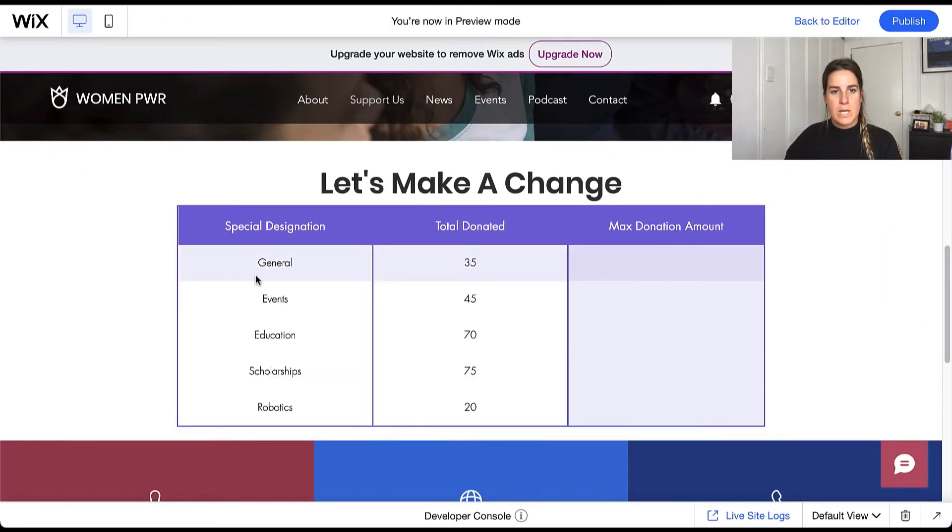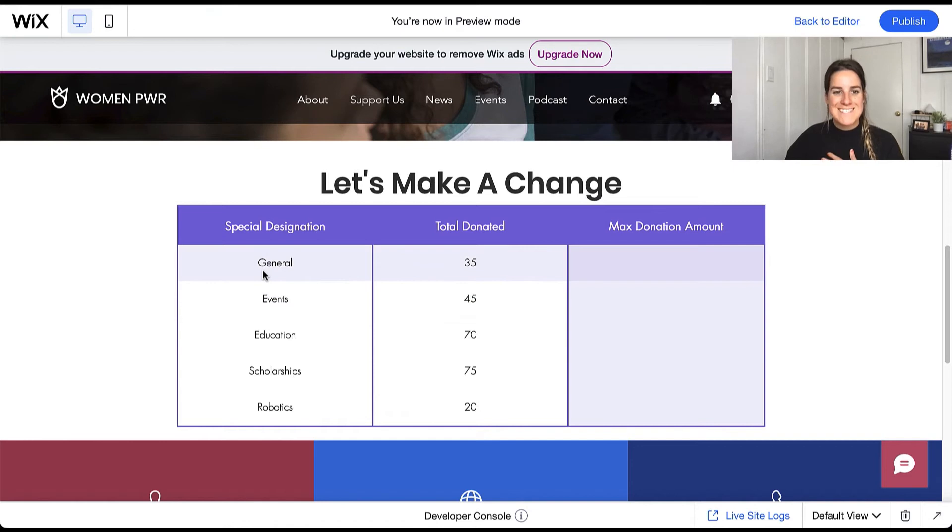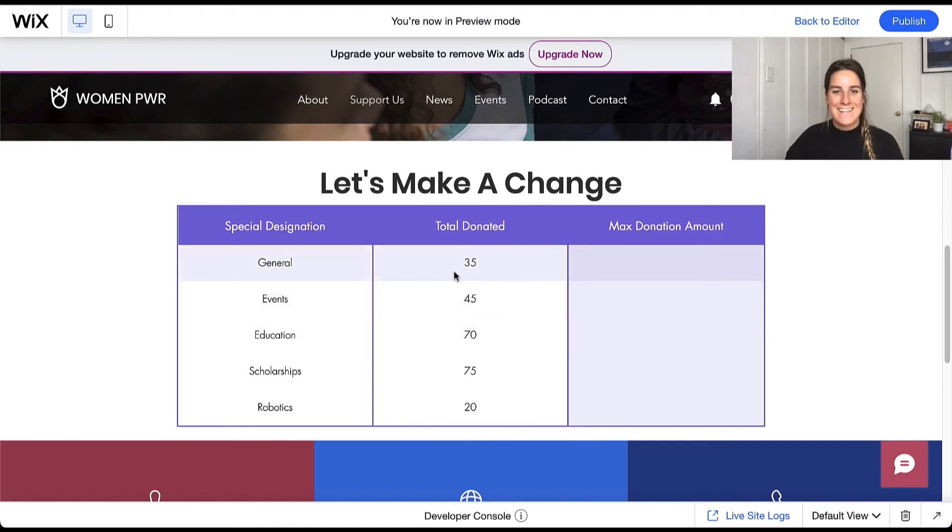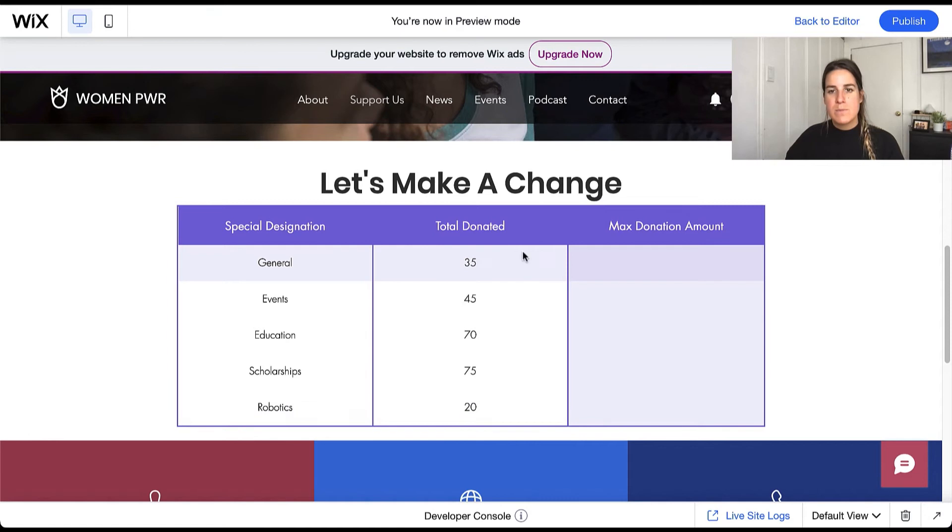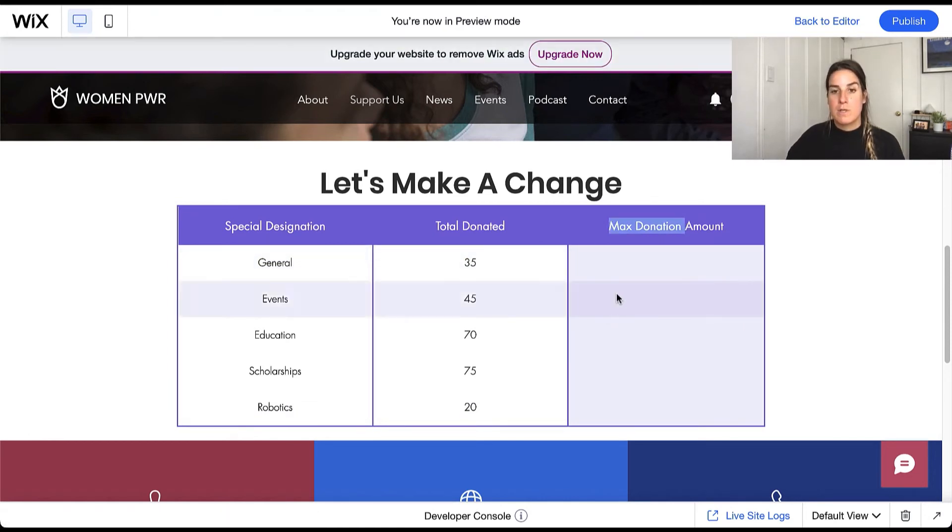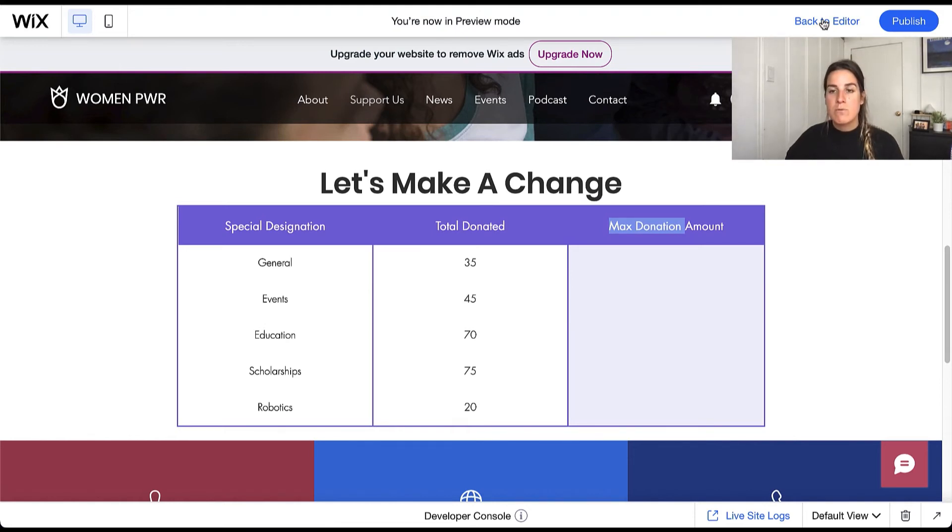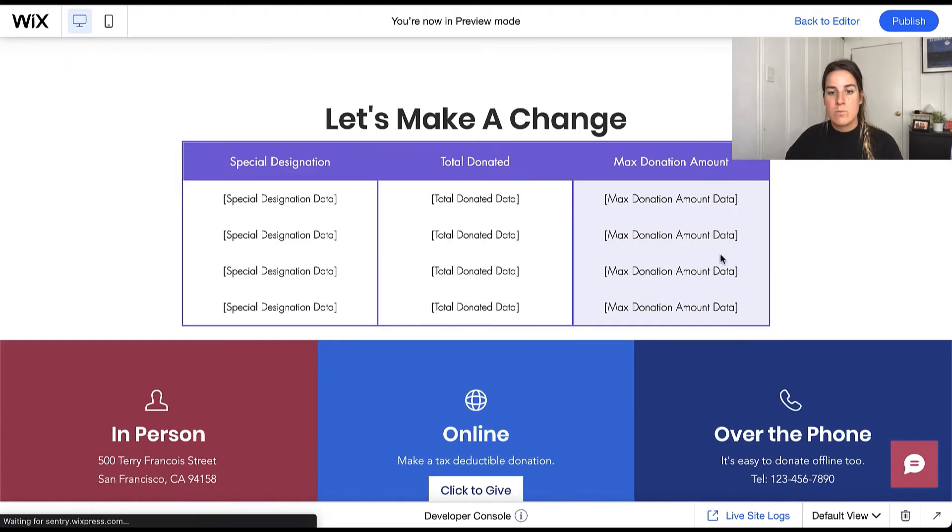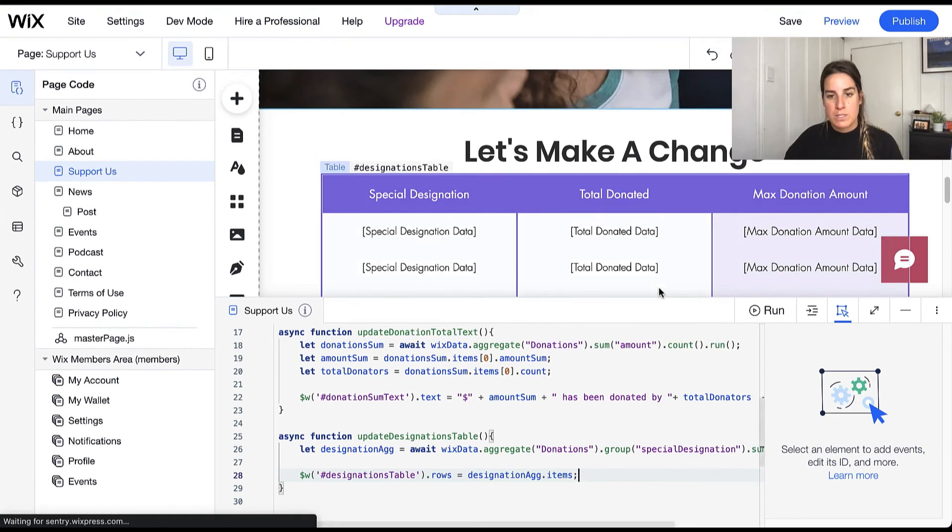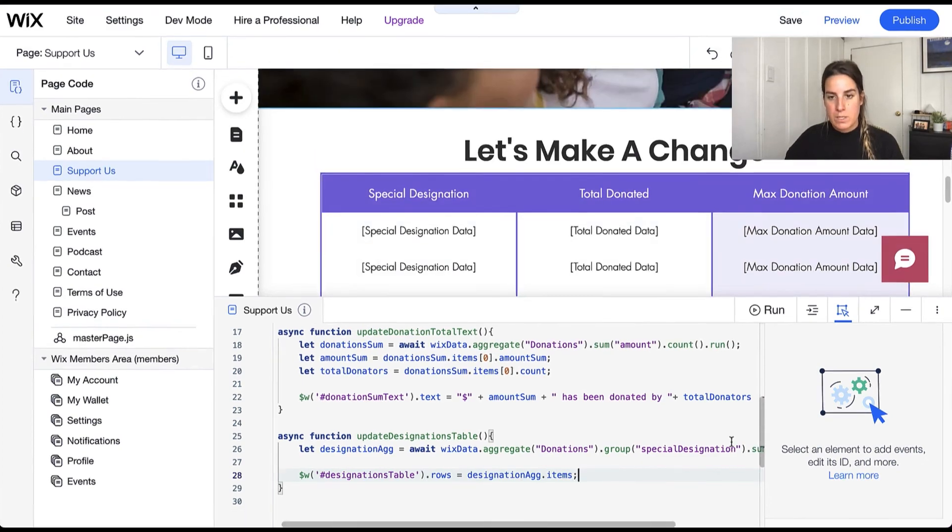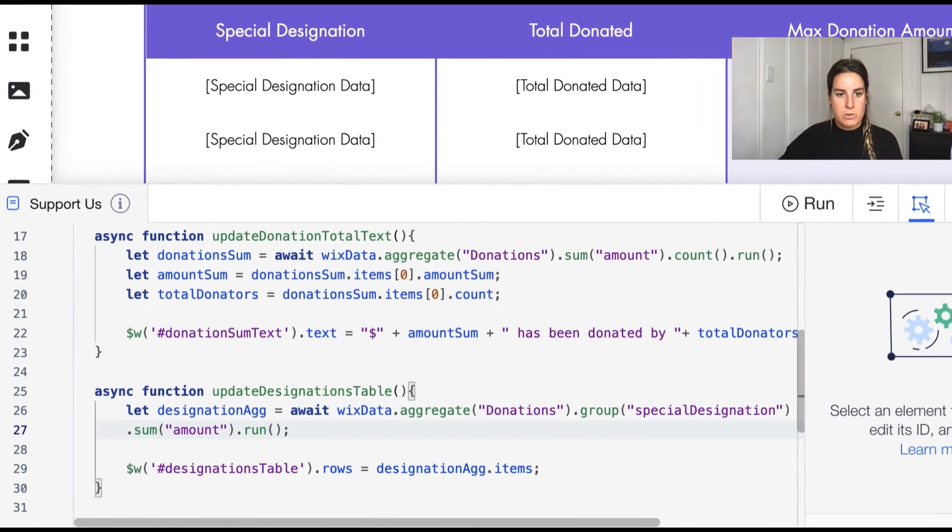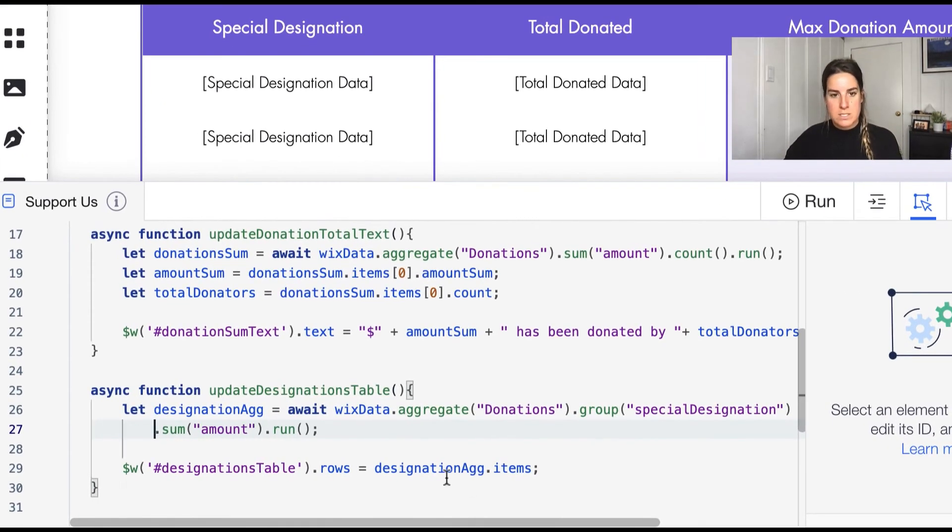So here we're able to see the special designations and the amount that was donated to each of them. Something else we might be interested in is what was the max amount donated to each one of these or the average amount donated to one of these, so we can run multiple aggregates even when we're grouping our data. So let me go ahead and put this on a new line so we can see this a little bit better.